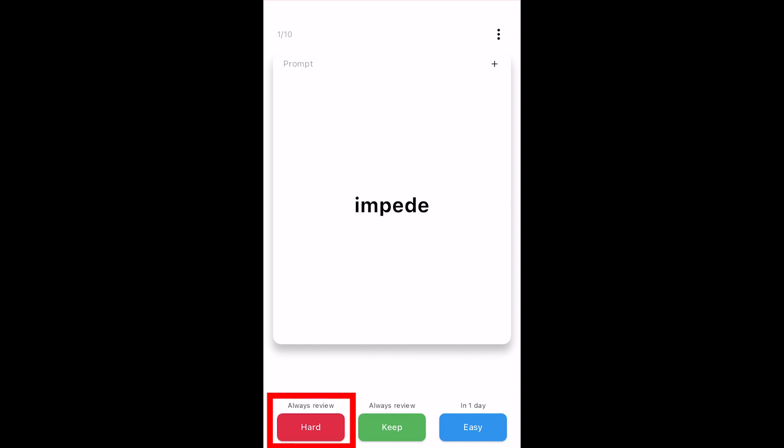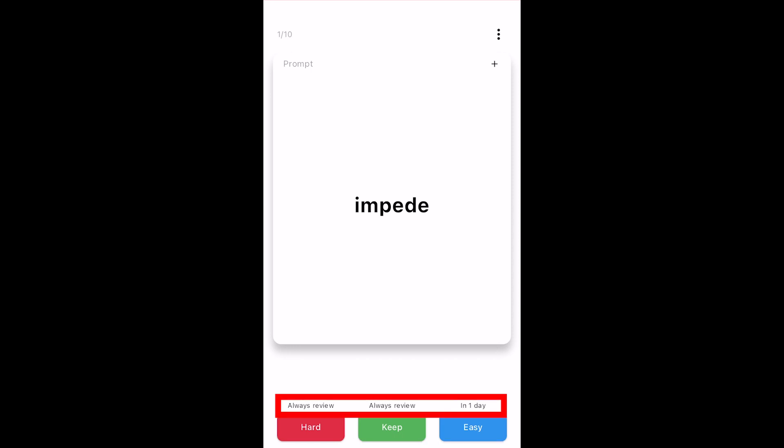Tap Hard if you aren't very familiar or want to study this card frequently. This will categorize the card to be the most difficult and reviewed the most frequently as defined by your interval settings. Tap Keep if you want to keep this card at its current interval and finally tap Easy if you want to graduate this card to the next interval and review it less frequently.